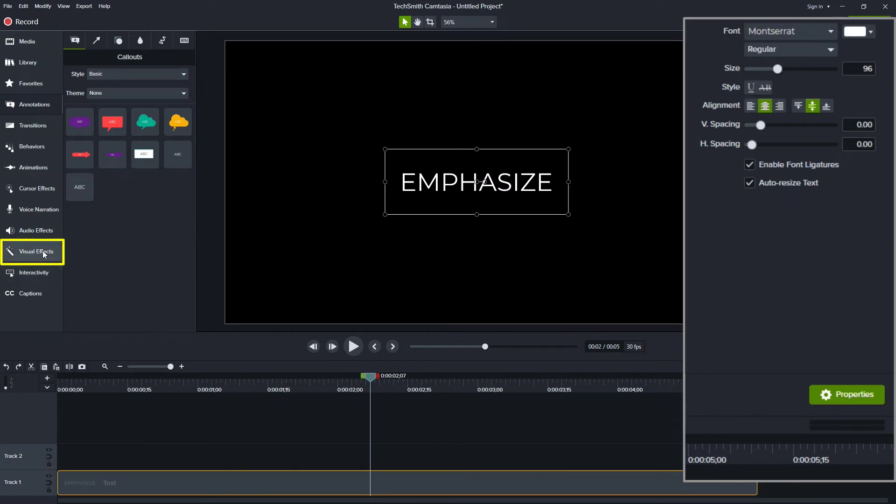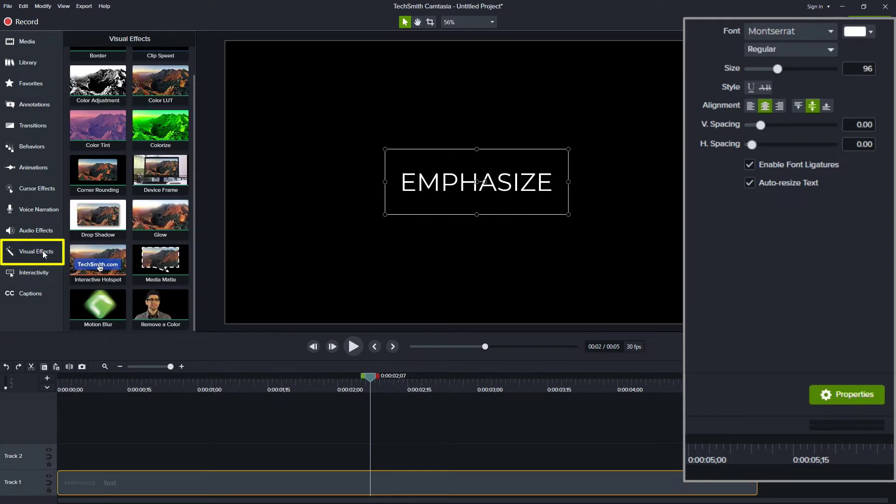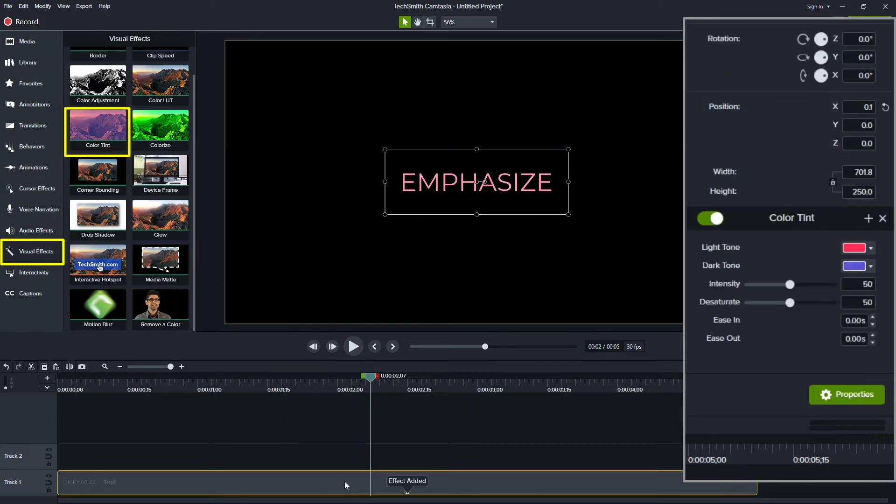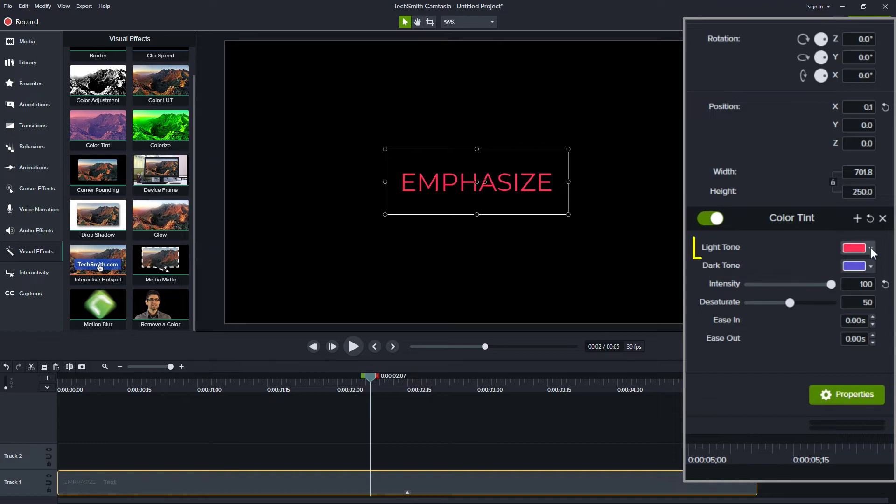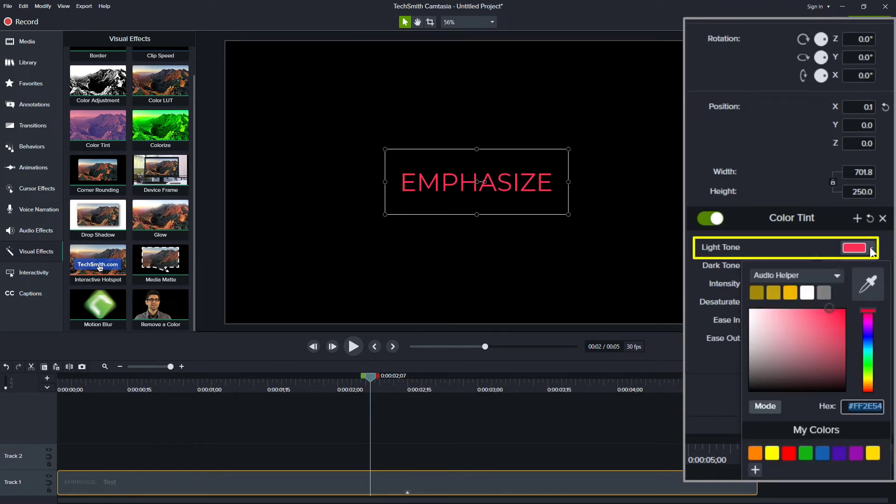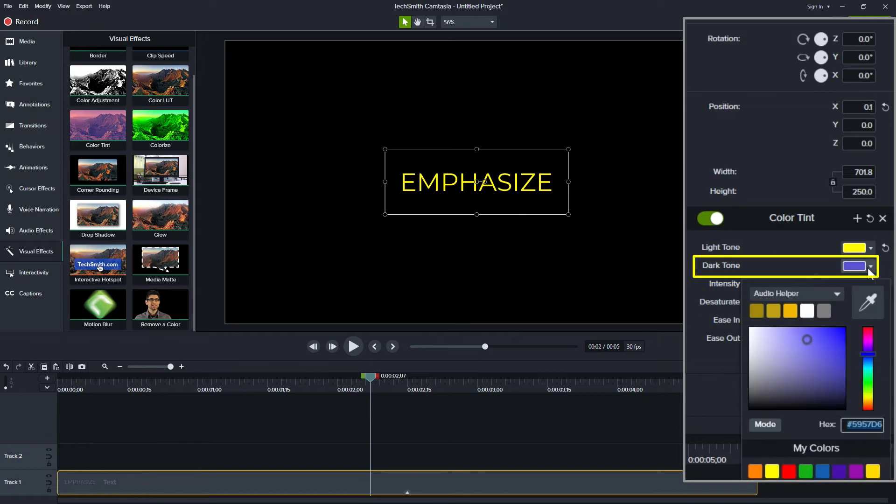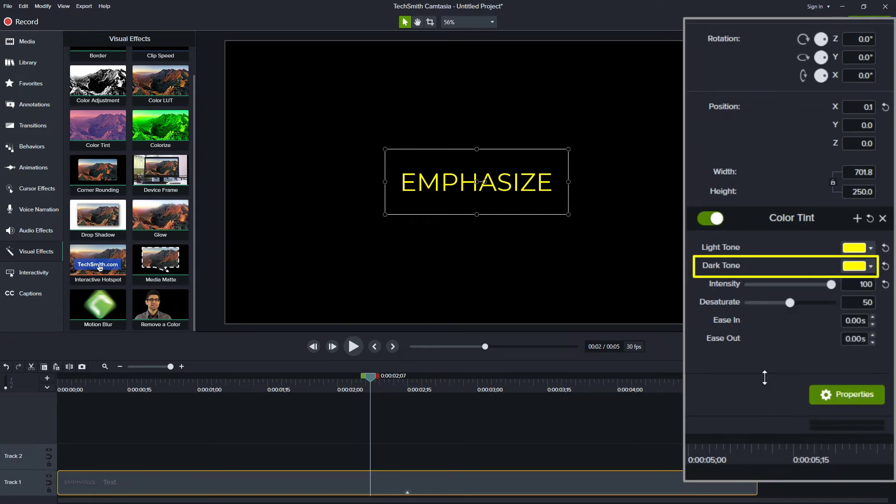Instead, what I do is I'll go over to visual effects. I'll grab the color tint tool and drag it in. Then what I'll do is I'll crank up the intensity to 100%. Because this is white text, I'll change the light tone to the color I want. Let's say I want to go to yellow. If this was dark text, then I would just change the dark tone and I can make them both the same.